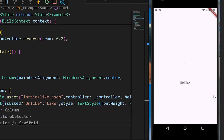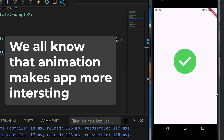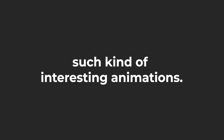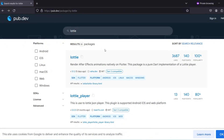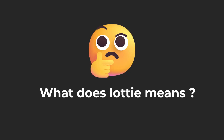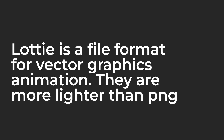Hi everyone, welcome back to another video. In this video we are going to be learning how to add Lottie animations inside a Flutter application. We all know that adding animations can make our app look more interesting and engaging. We'll be completing all of this using the Lottie package. Lottie is a file format for storing vector graphics animations and it is more lightweight than PNG.